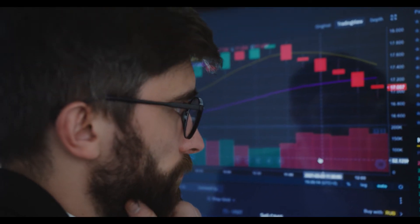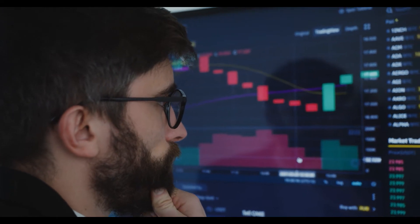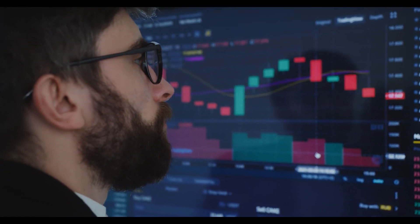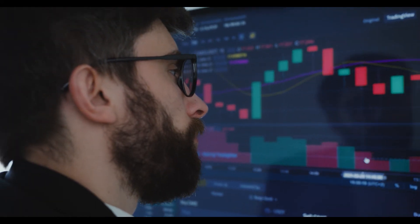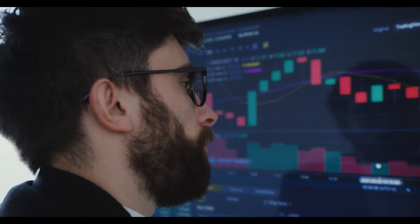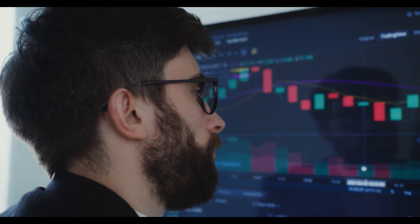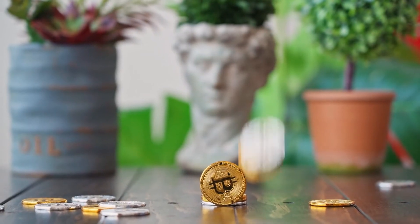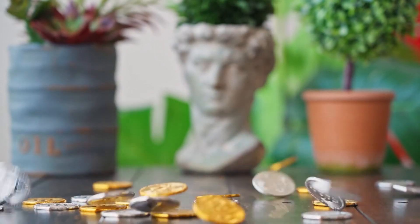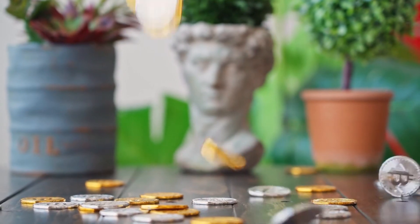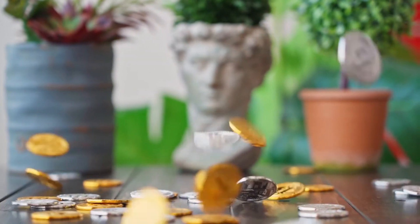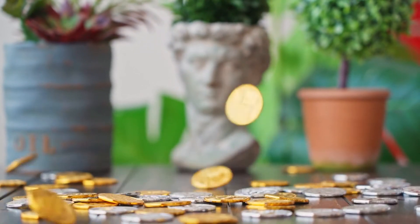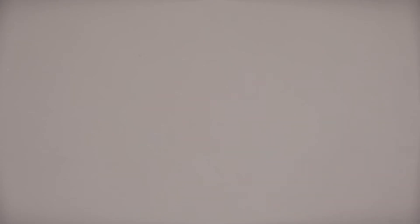ICP to USD predictions for April 2022: in the beginning, price at $32.18. Maximum price $39.94. Minimum price $32.18. The average for the month $35.41. Internet Computer price forecast at the end of the month $37.33. Change for April: 16.0%.